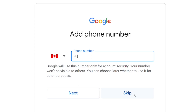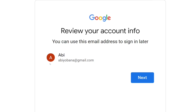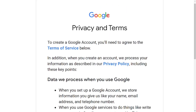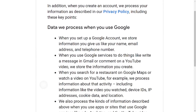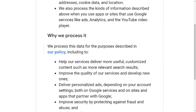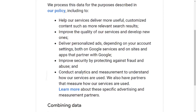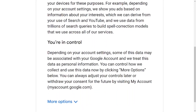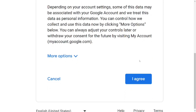If you don't want to use your number, just click on skip. When you skip, it will take you right here and you can see we have created our email address. Click on next, then read through the terms and policies so you don't go against them. Then scroll down and click on 'I Agree.'